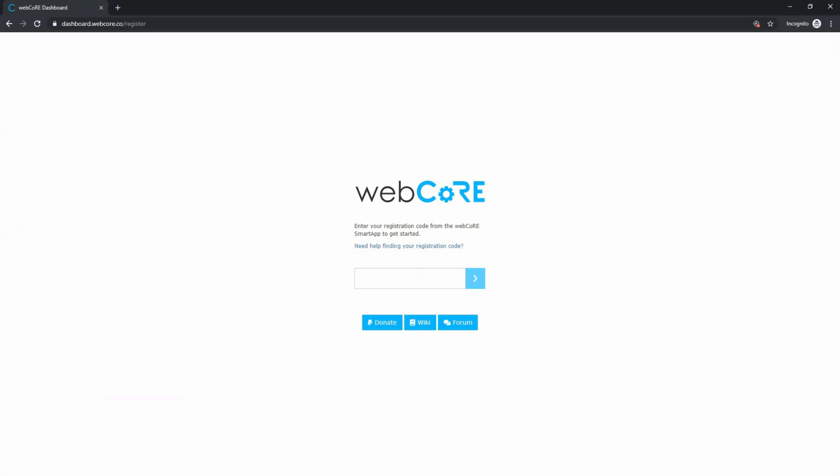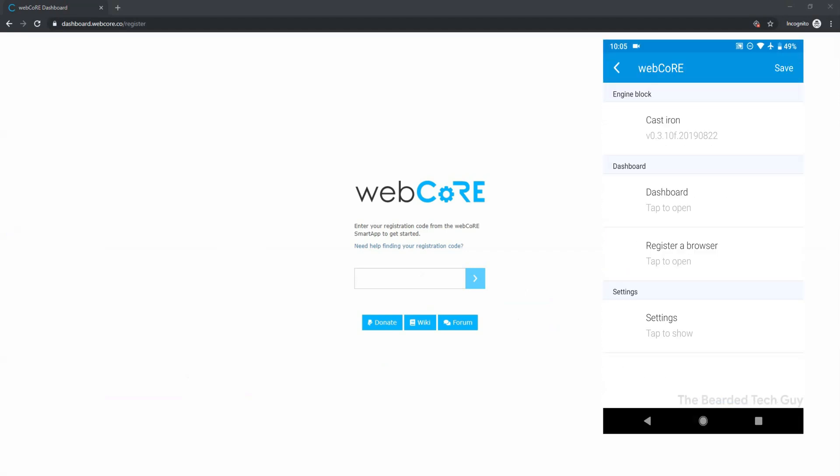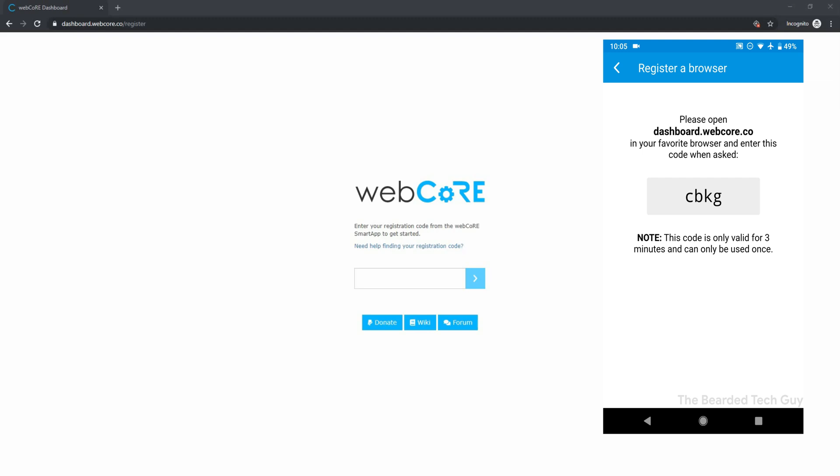For the rest of this video, I will be using the desktop to access the Dashboard. The first time you access the Dashboard via browser, you will be asked for a registration code. To get a registration code, you will need to open up the WebCore SmartApp and click on Register a Browser. From here, a page will appear that provides you with a registration code that is good for three minutes. Enter it in your browser and click the arrow.